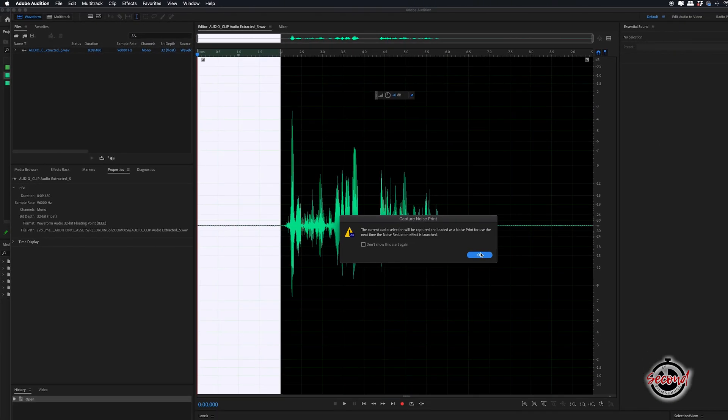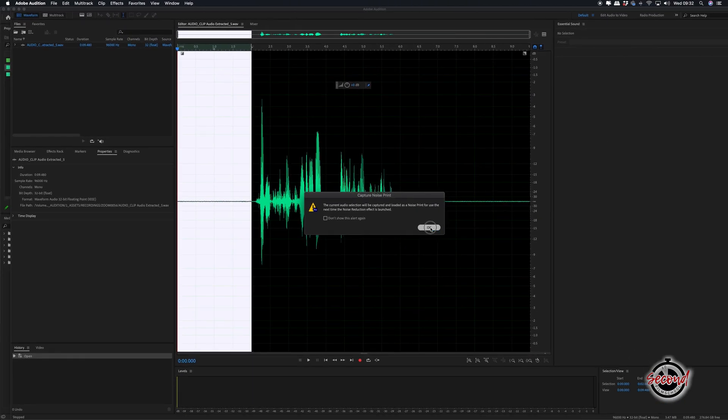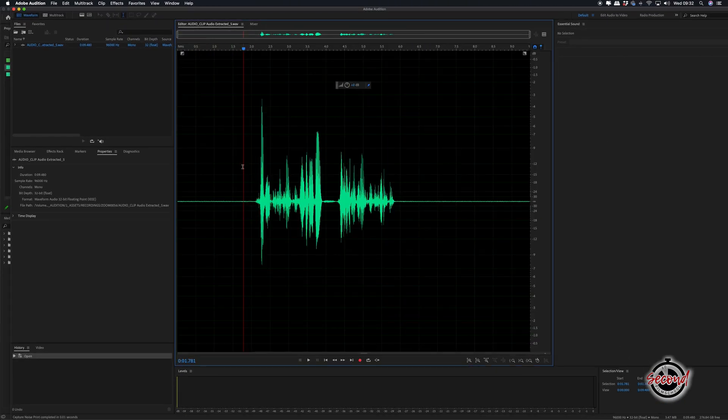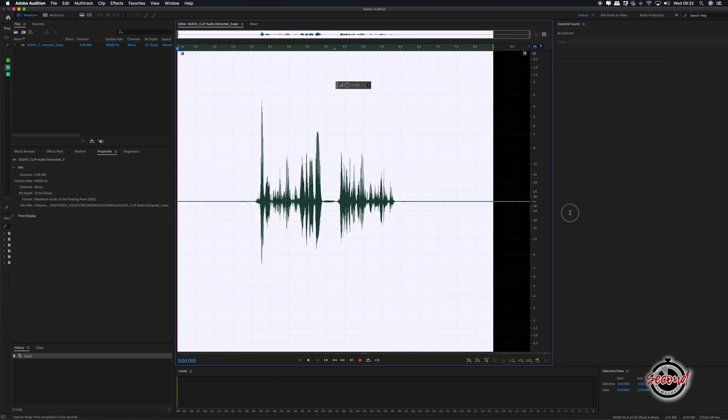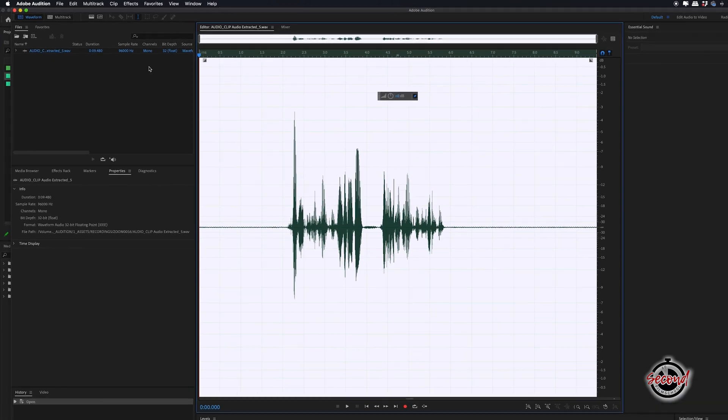Audition may prompt you here that you have selected this part as the noise print. Then select the entire clip, go back to Effects and choose Noise Reduction Process.